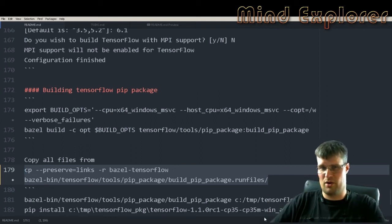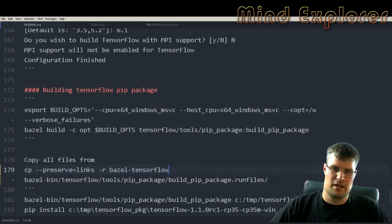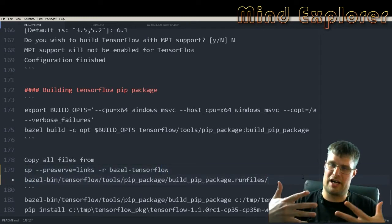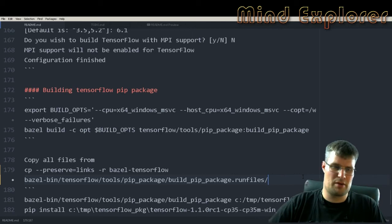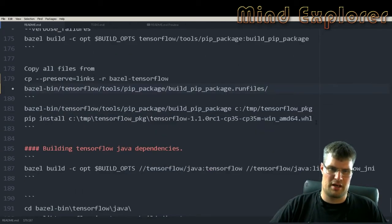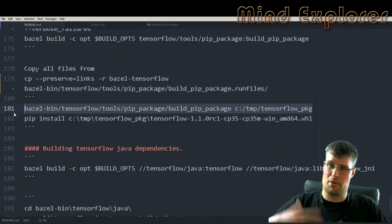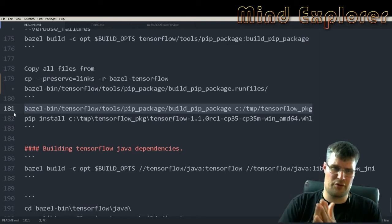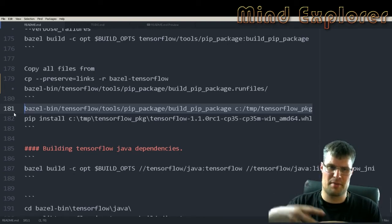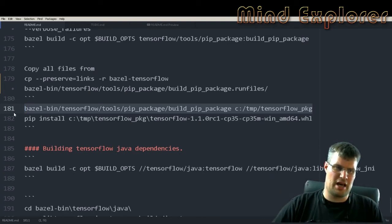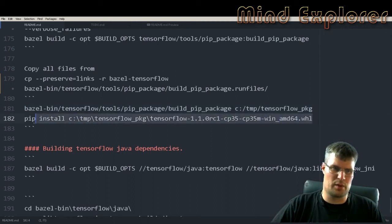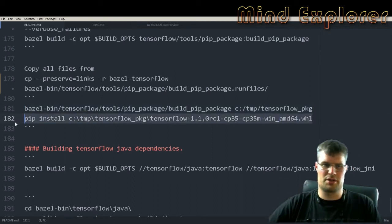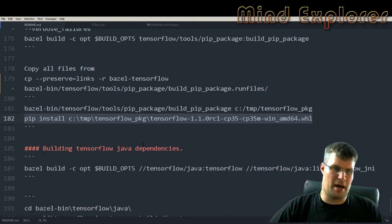That will copy all those files over there so I have the actual files that I need inside of my wheel package. Then I will run this command that TensorFlow has built for me in order to package my pip package, and then I install that package in order to get TensorFlow on my system.